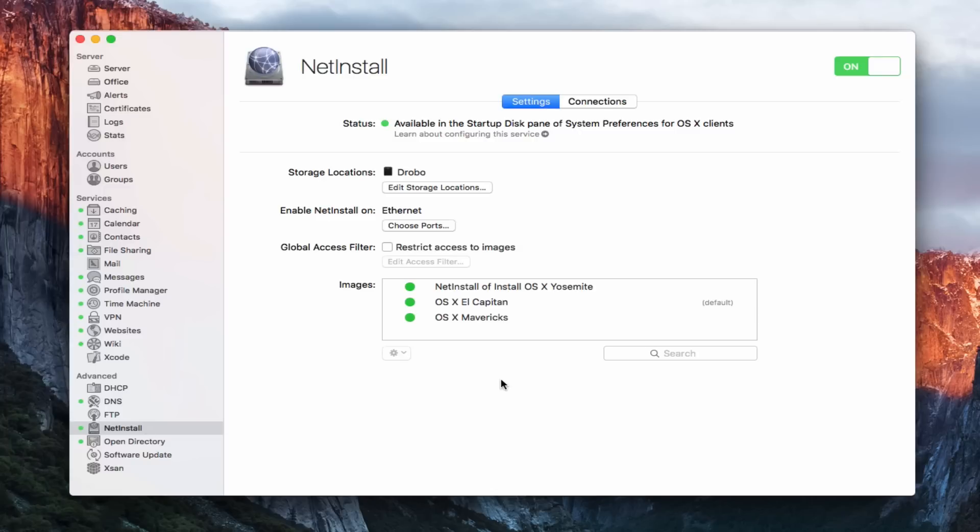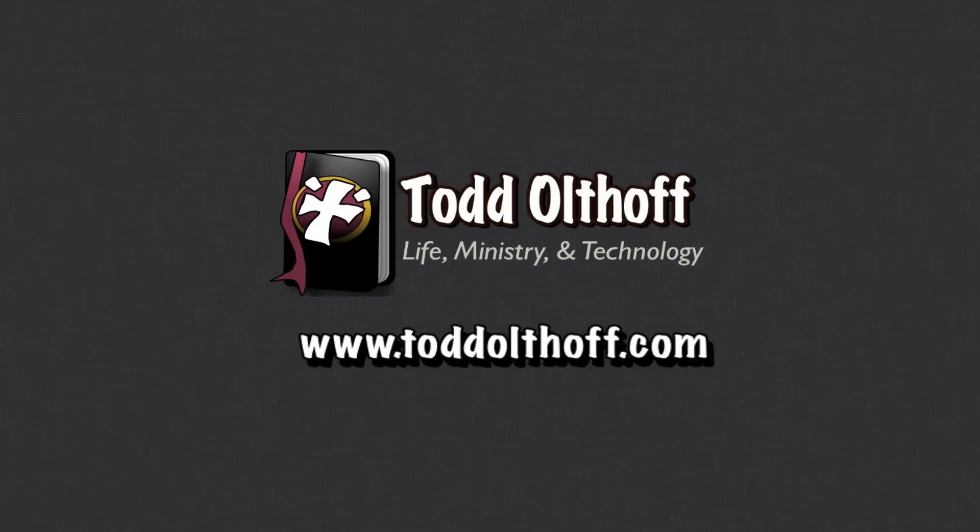So that's all I have for this week. I'll be back at you next week with another screencast to help you learn how to do more things with your Mac. If you're interested in help in setting up your own server, feel free to contact me at todd at toddoltoff.com.